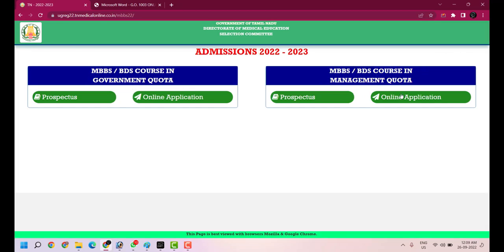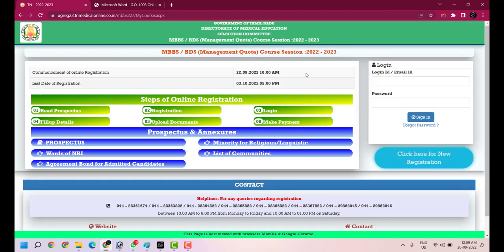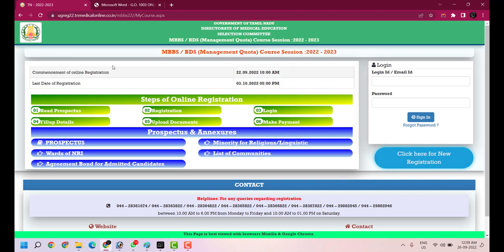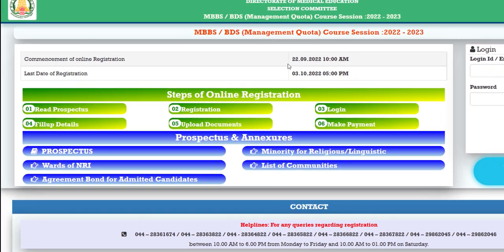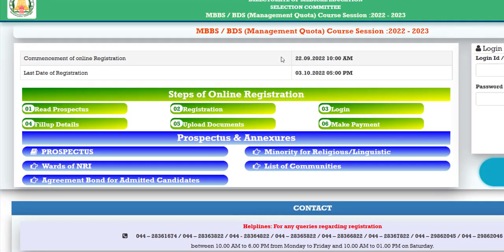There are two online applications. Click here on the management quota option. Once we click on it, it will take you to another page where we will see how to apply. As usual, we will get the basic information.